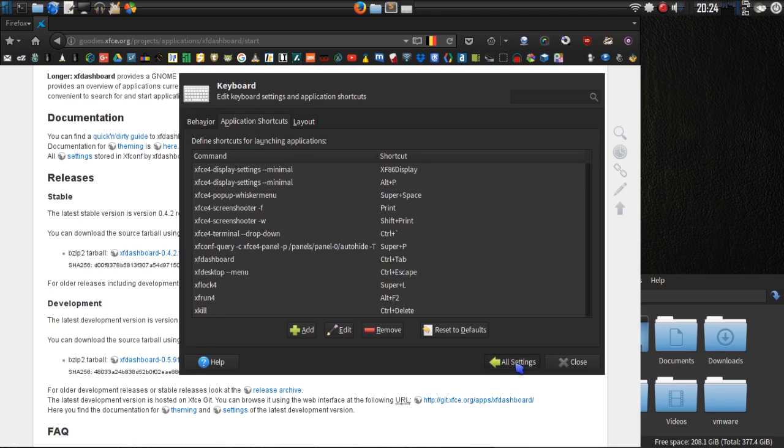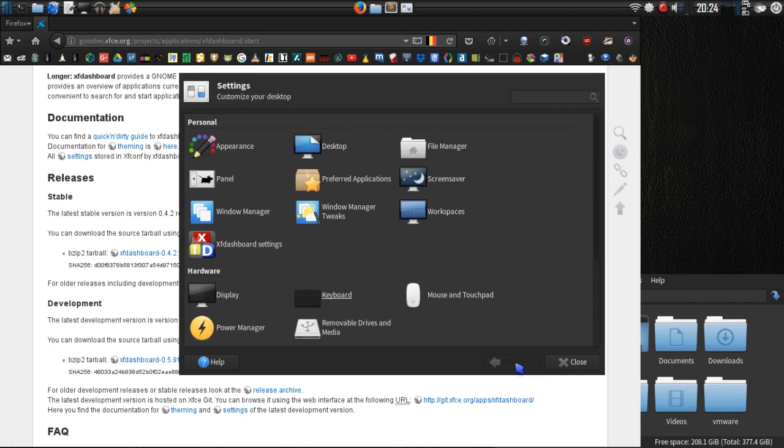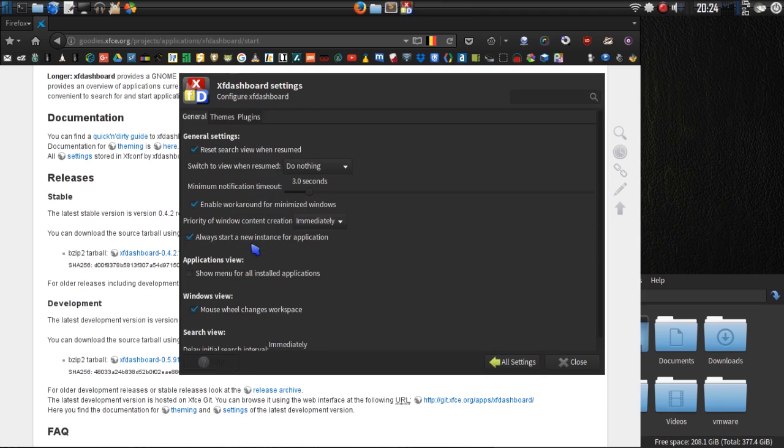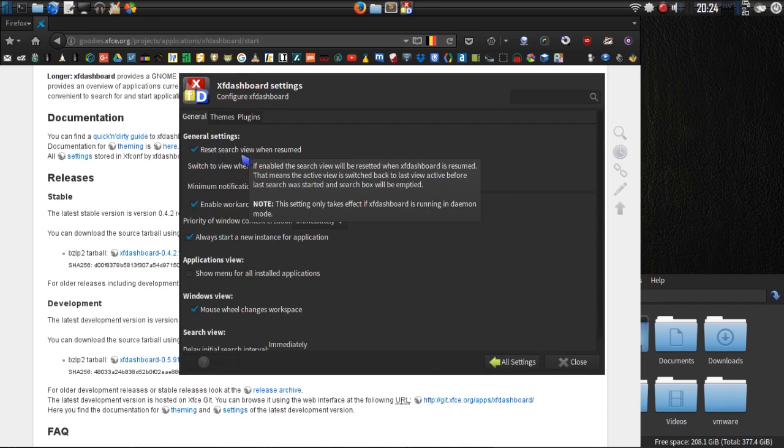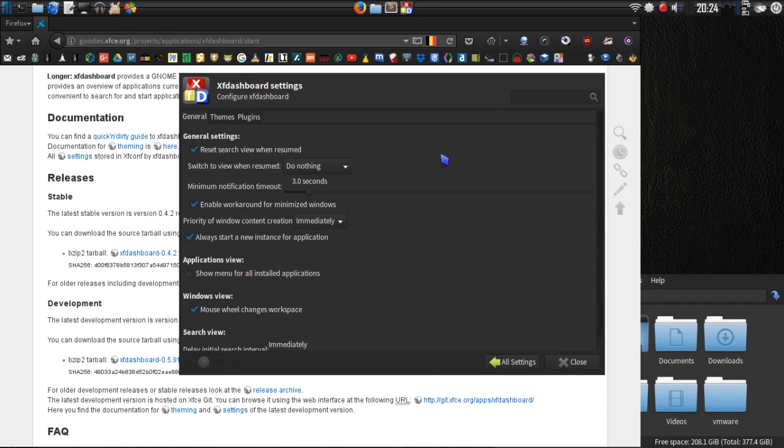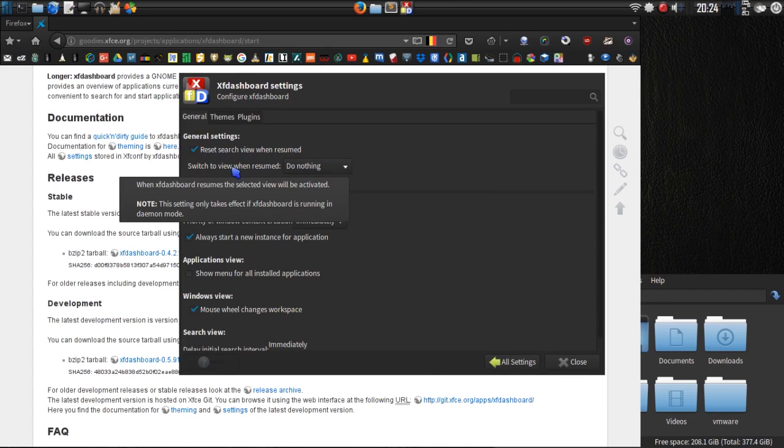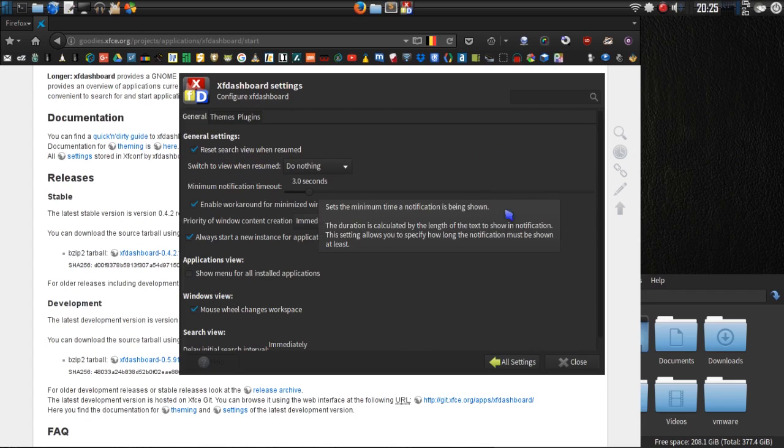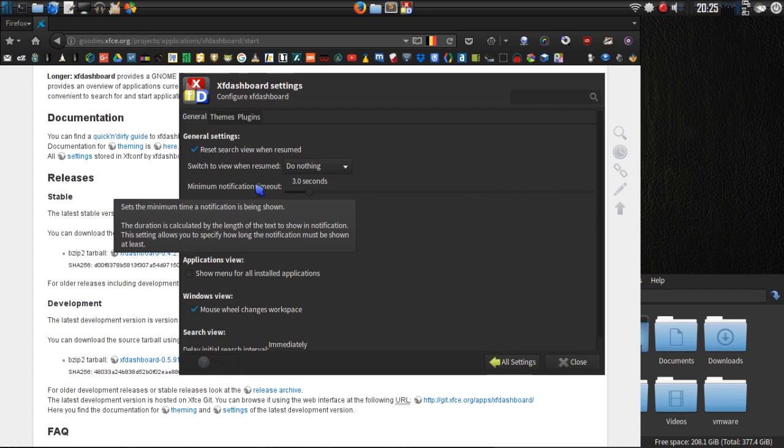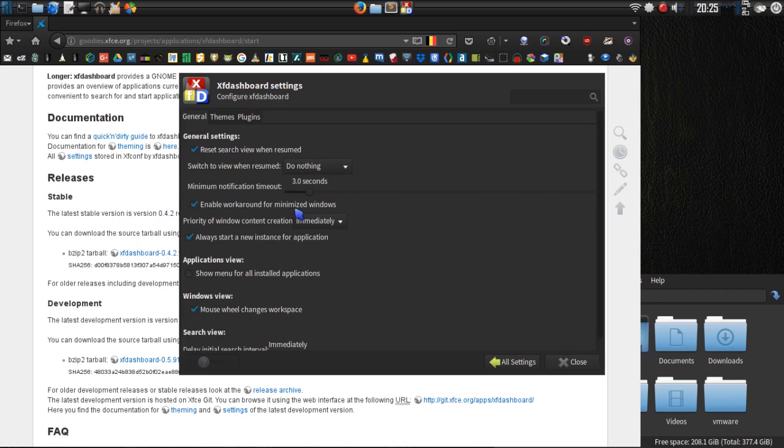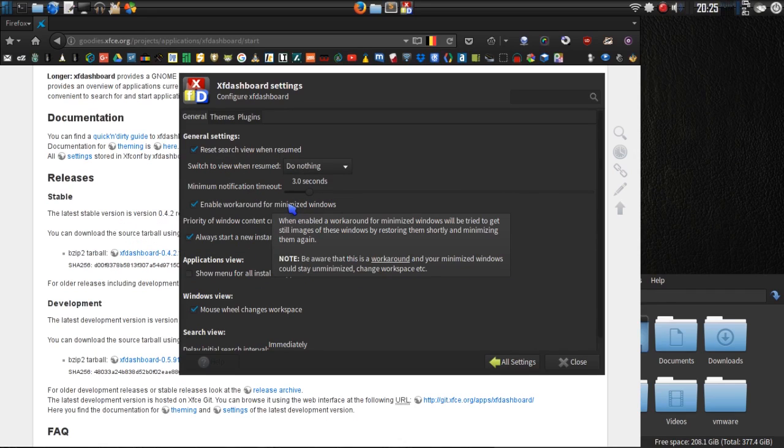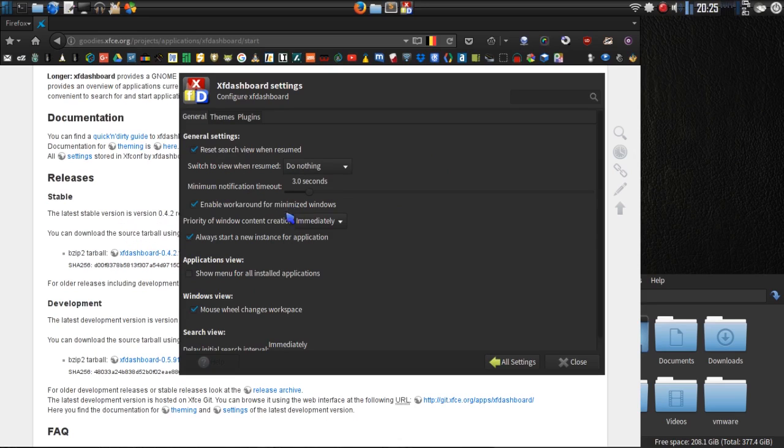Let's back up real quick and take a look at the XF dashboard settings before I show it to you in actual use. Alright, there are a number of general settings. You can reset search view when resumed. When you mouse over this, this also gives you an explanation of what they do, such as switch view when resumed, minimum notification timeout, enable workaround for minimized windows.